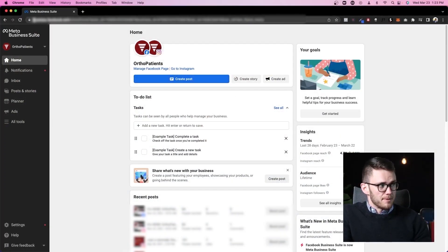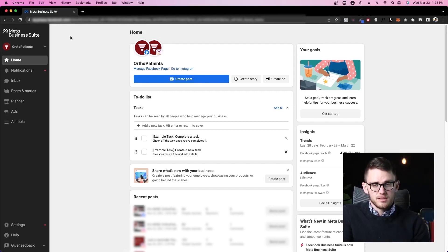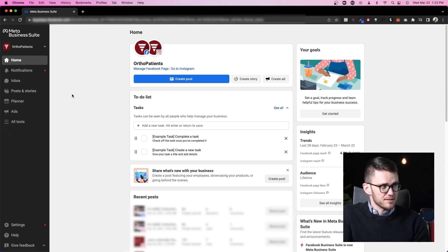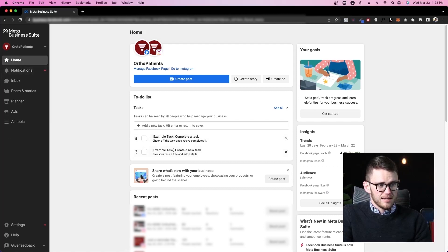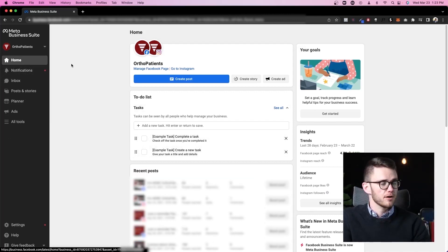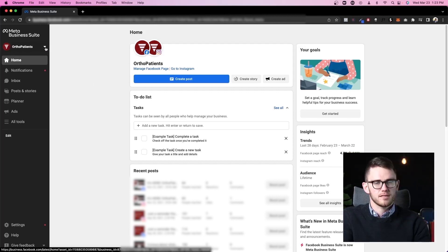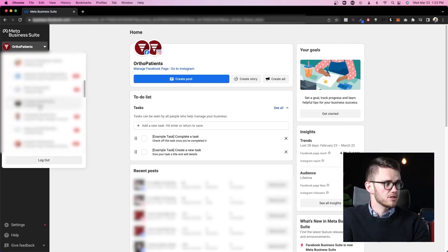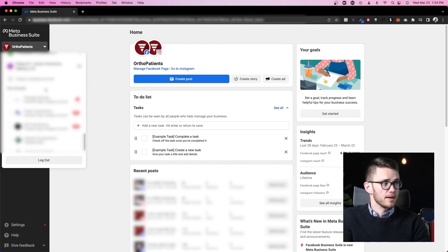I've got business.facebook.com pulled up and if you have access to Business Suite then this is the page that will likely show up. It says Meta Business Suite as you can see here and we've got all of these options on the side and this dashboard here in the home tab. The first thing I want to cover is this up here. You see that I have ortho patients selected. That's the name of my marketing agency and if I click on this I've got tons of other pages connected to my Facebook account that I can access through Meta Business Suite.